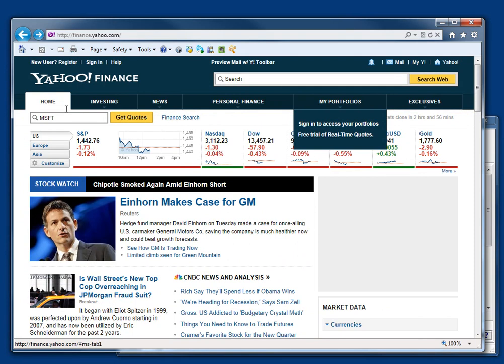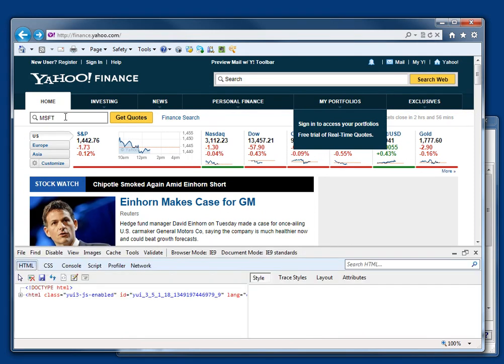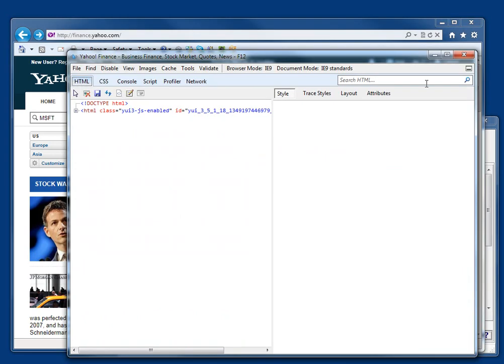There's an easier way. If I hit F12 while I'm in Internet Explorer, this pane at the bottom appears. Now, it may appear as a separate window, like that.